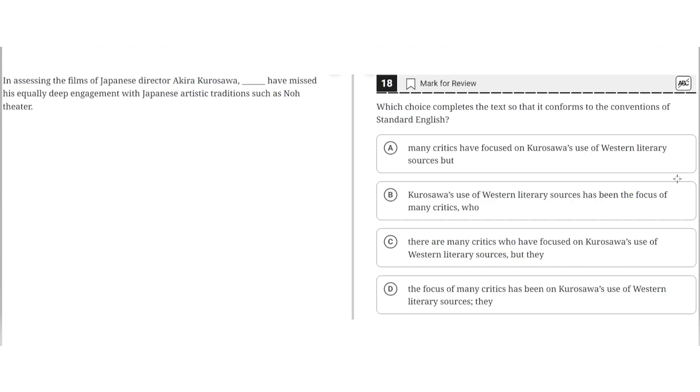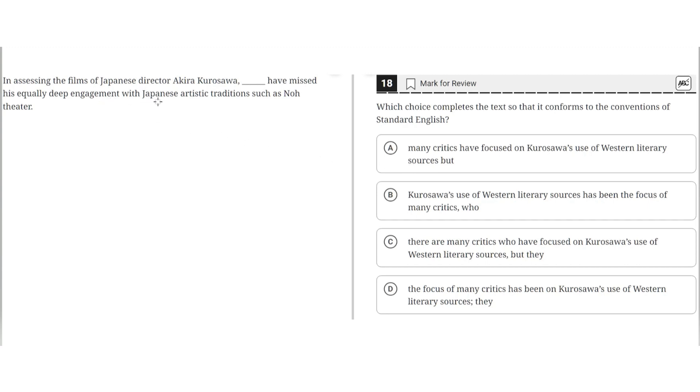So choice A says, many critics have focused on Kurosawa's use of Western literary sources, but... This seems to be correct because it properly puts critics after the comma, highlighting that the critics is the noun of the sentence, and the use of but properly shows how they use Western literary sources, but they don't regard the Japanese sources and traditions. So A seems to be the correct answer.